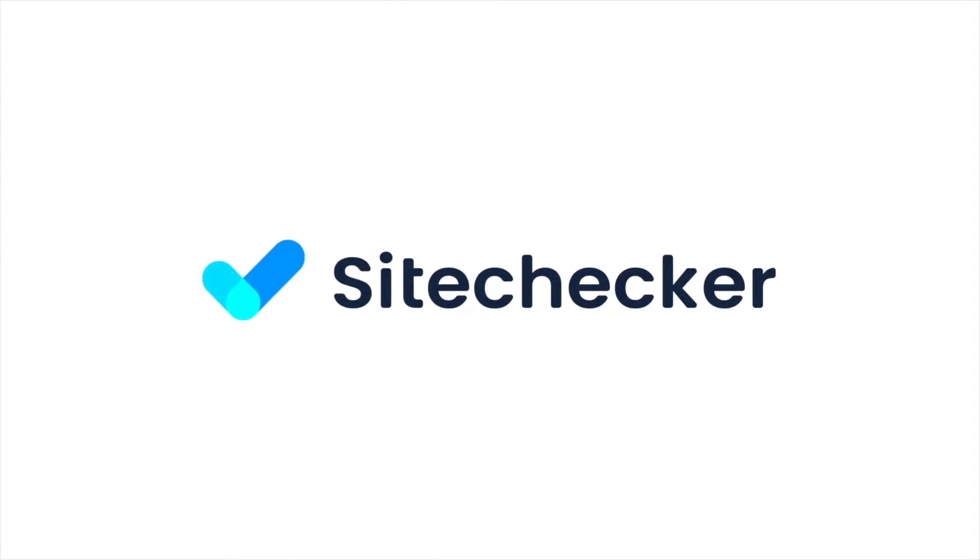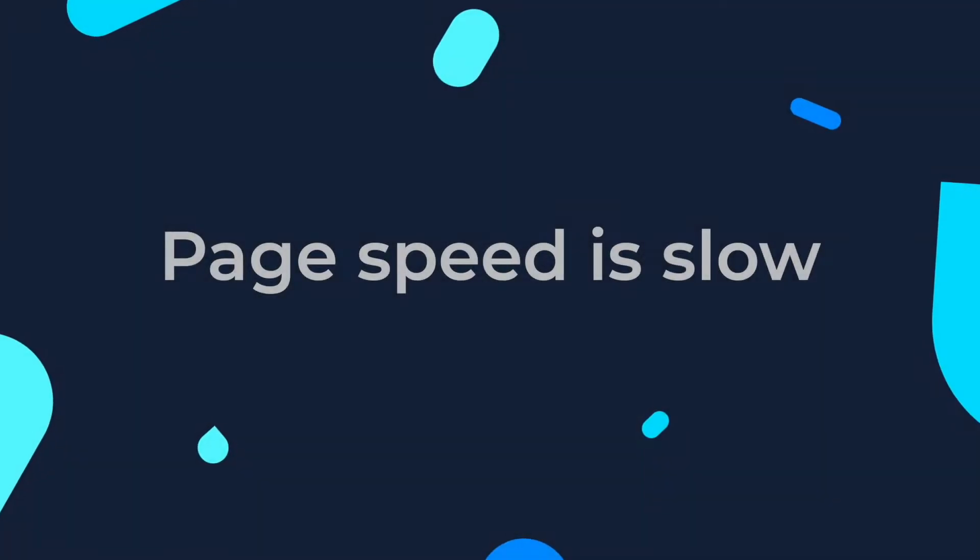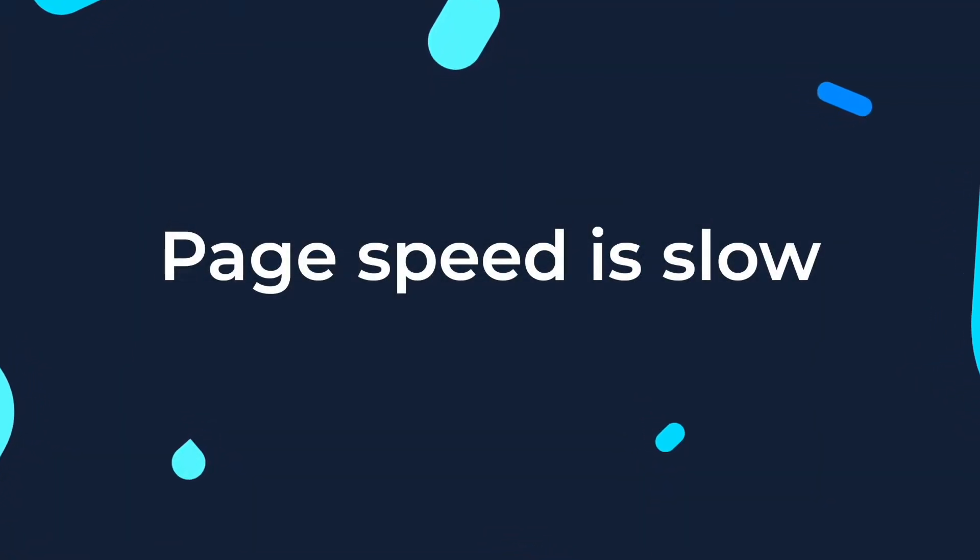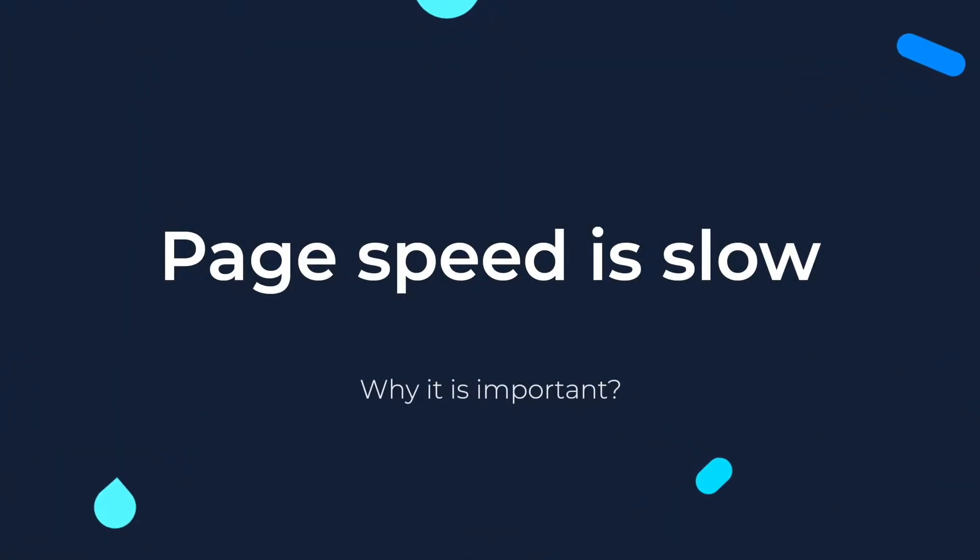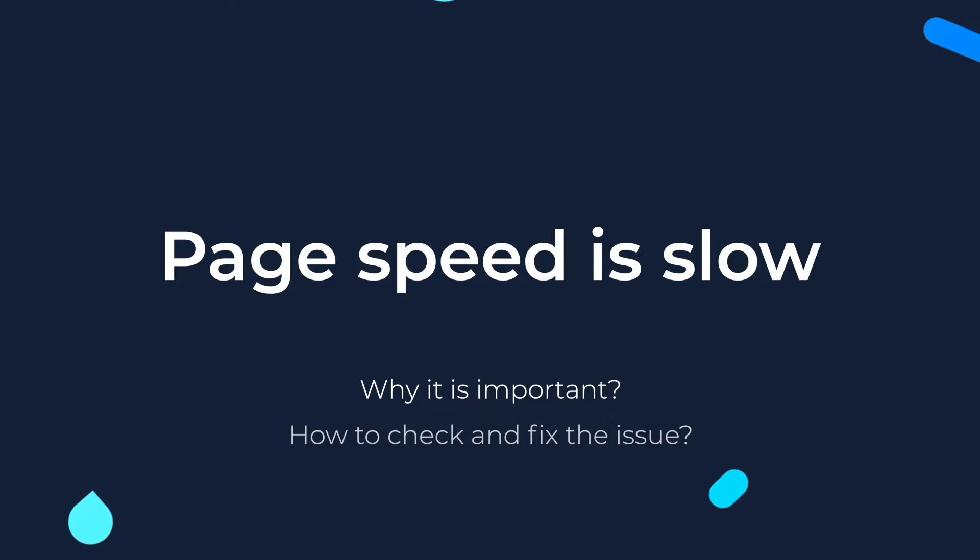Hello everyone and welcome to this tutorial! In this video we will talk about the issue when the mobile and desktop speed of the page is slow, why it's so important, how to check and how to fix the issue.